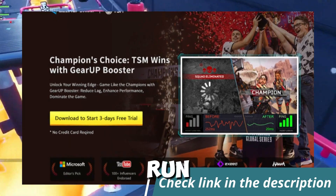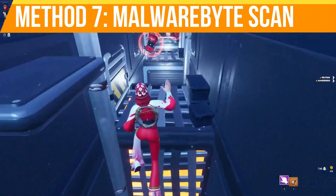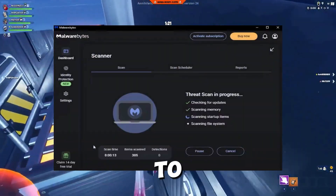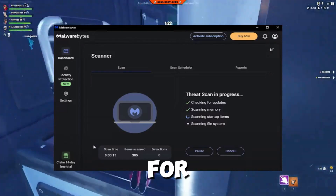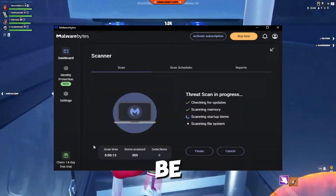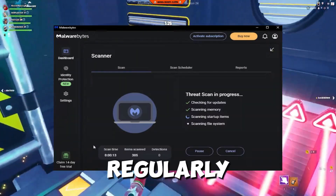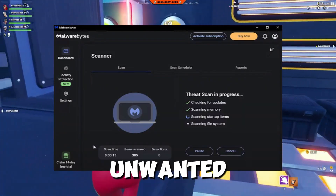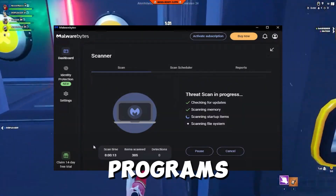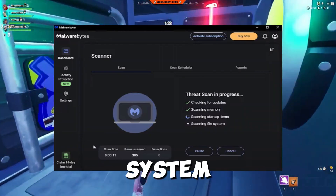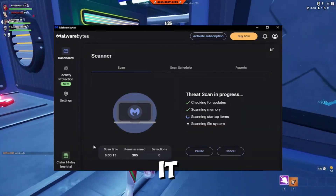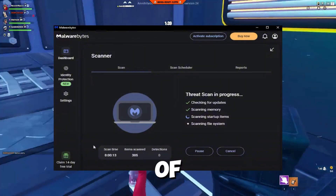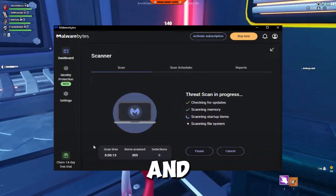Step seven is to run a Malwarebytes scan. Download Malwarebytes — link in the description — to scan for any malware that might be affecting performance. Regularly scanning your PC can help prevent unwanted programs from slowing down your system.